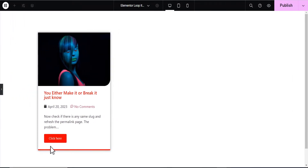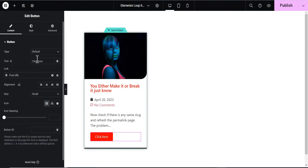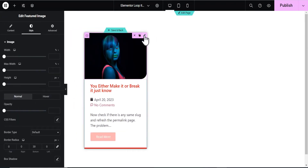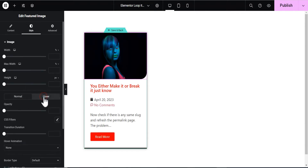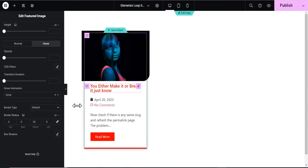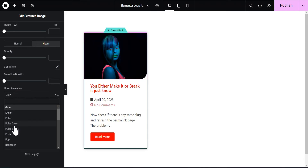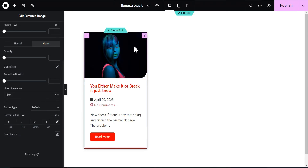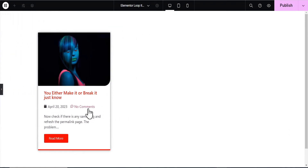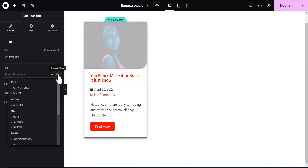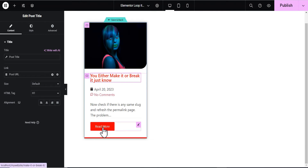This is what we'll have — it looks wonderful. Let's go back to the button and change the text to 'Read More'. Now let's add a hover effect on the featured image as well. Come down and add a hover animation — let's try Float. That looks good. Finally, let's go back to the Post Title and add a dynamic link to it as well, setting it to Post URL so the title is also clickable, in addition to the Read More button.